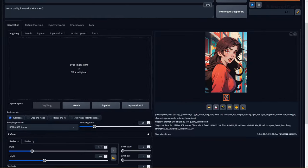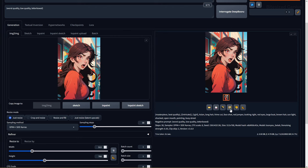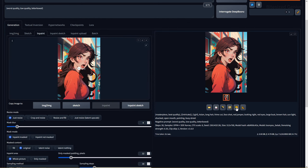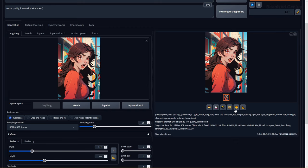The canvas icon will send your image to the image to image tab, and you can also send the image to the inpaint tab. These options are useful for sending new images to these tabs without having to drag and drop them.